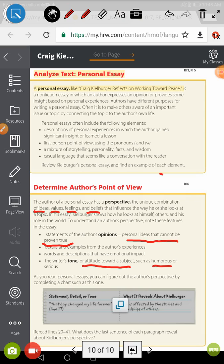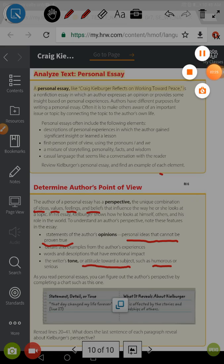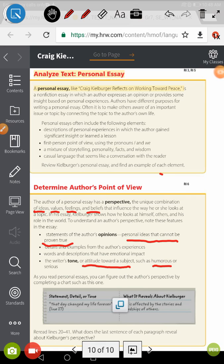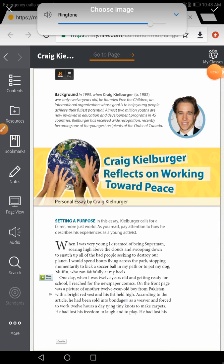Now I want you to go back to pages 303 and 307 and start reading the background about the writer. So I want you right now to read the background about the writer.